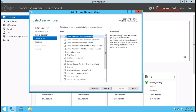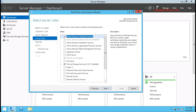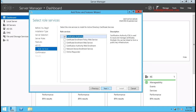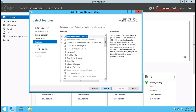For the installation of Active Directory Certificate Service, click on it, click Add Features, and click Next. On the features screen, you don't need to add any additional features for Active Directory Certificate Service. Click Next.